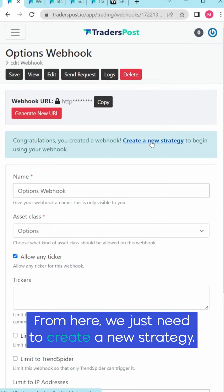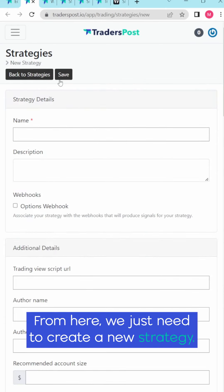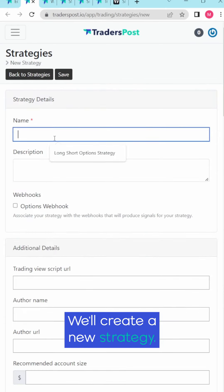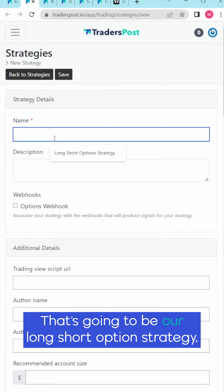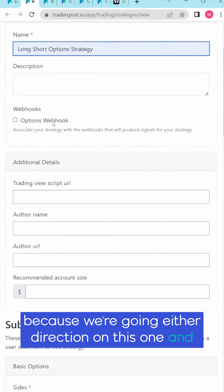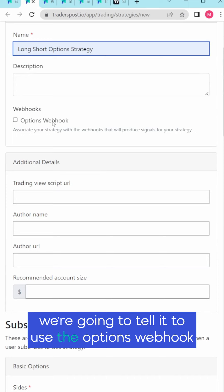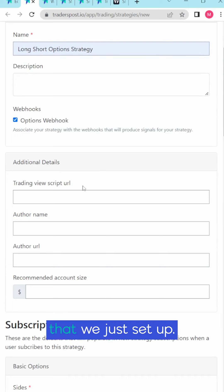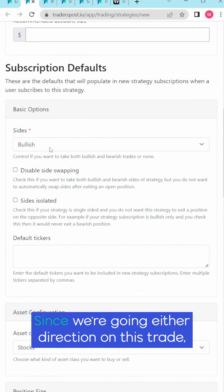From here we just need to create a new strategy. We'll create a new strategy that's going to be our long short option strategy because we're going either direction on this one, and we're going to tell it to use the options webhook that we just set up.